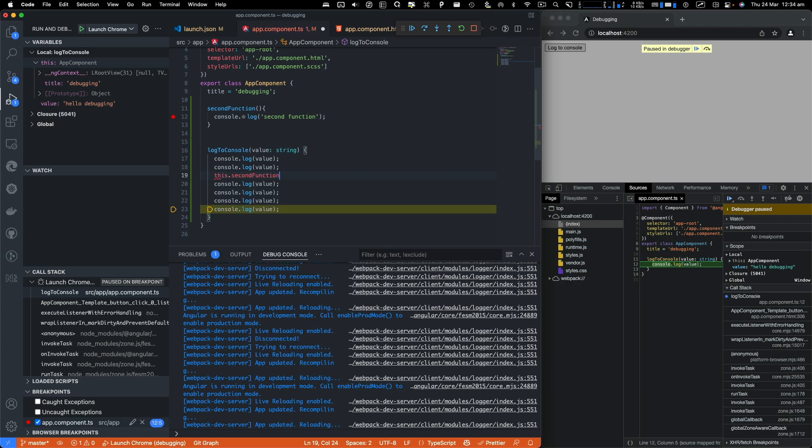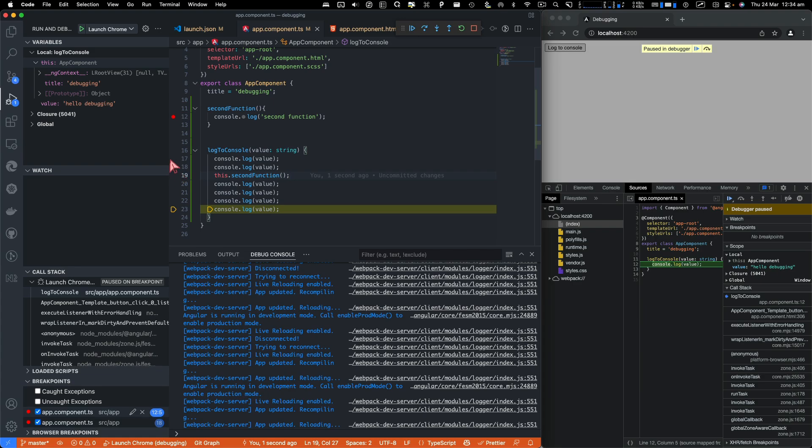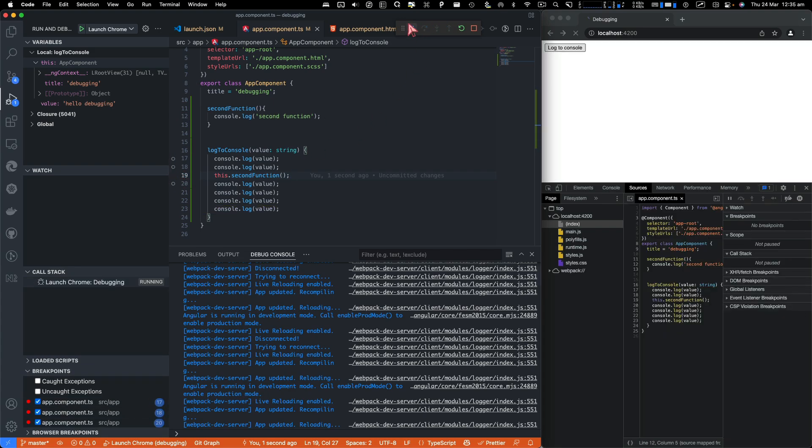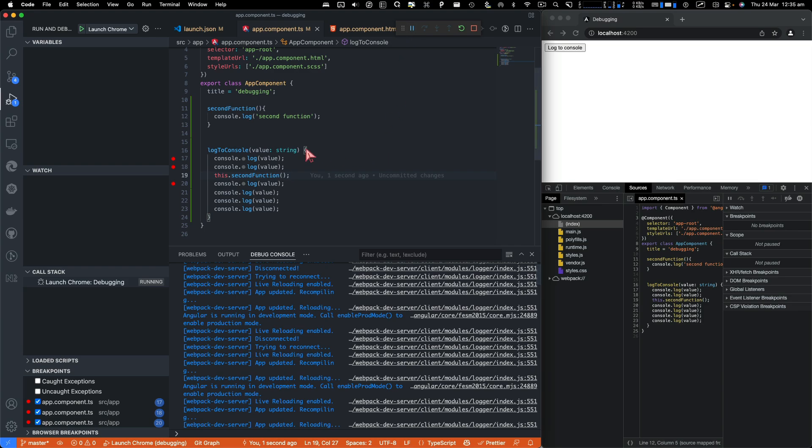And then what I'll do is I will call this function within log to console. So let's say second function, and then we can just call it. I'm going to do a breakpoint here and I'm going to do a breakpoint here and let's resume the code. Now we've got three breakpoints.